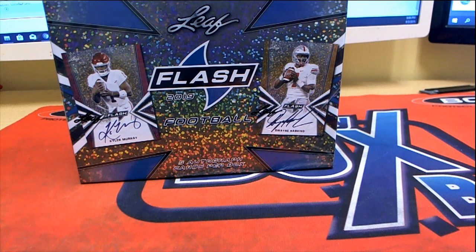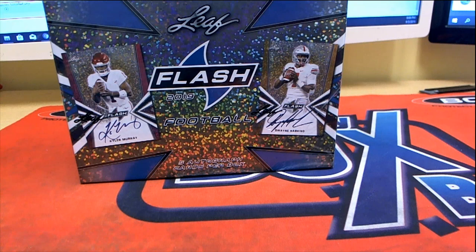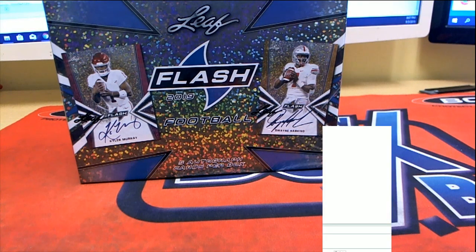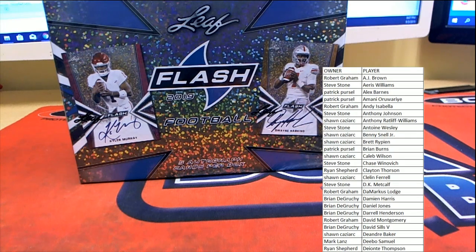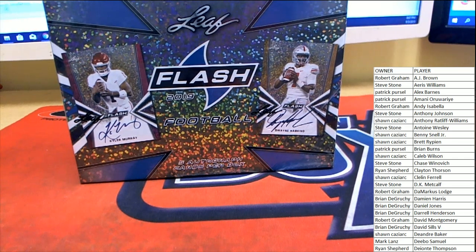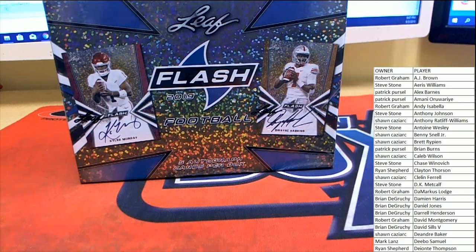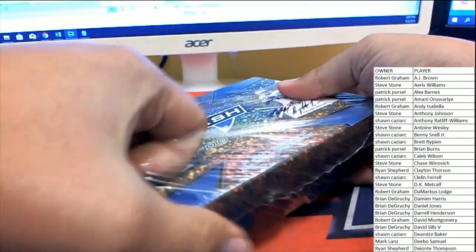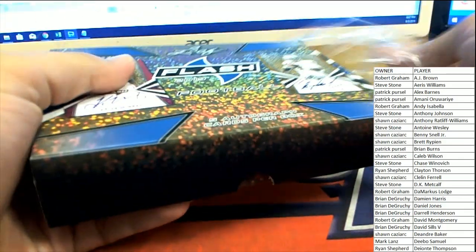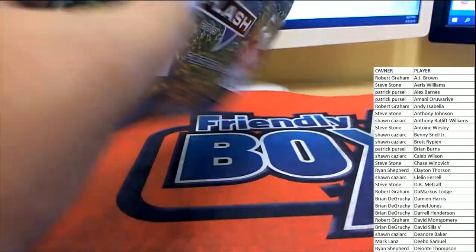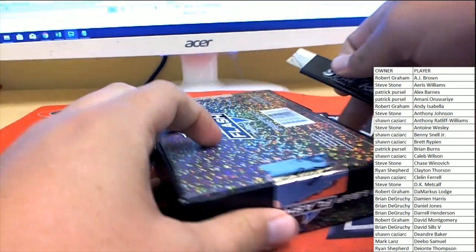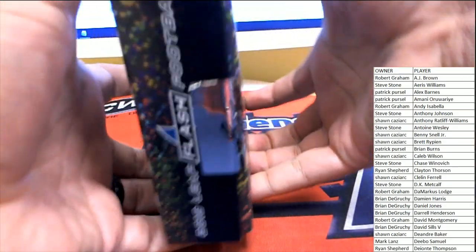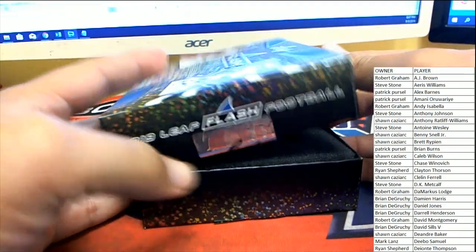Like we said, put 25 names up on the screen at a time. Five autos coming out here, five chances to win. So we'll do the break and then we'll figure out who gets some credit towards the NFL promo at the end. Good luck guys, here in 2019 Leaf Flash.